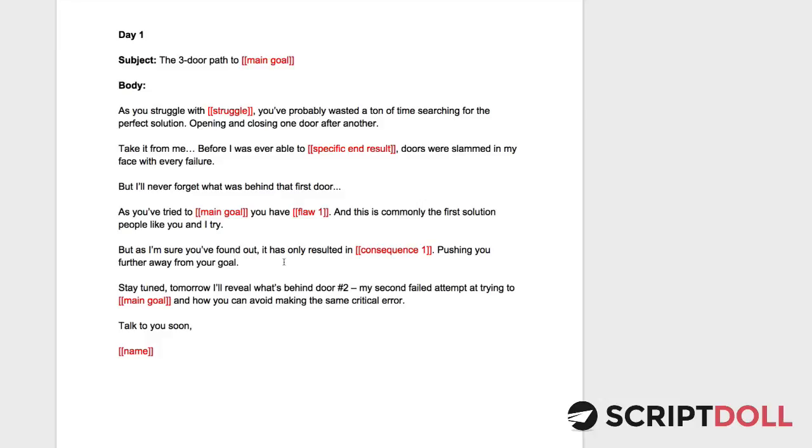You can connect this with the sales letter that ScriptDoll wrote for you, a video sales letter. And you're ready to rock and roll, and you've got everything that you need. All right, I'm Ben with ScriptDoll. Hope you enjoy the three-door email sequence. This is great for any product or service that you're trying to sell and you're trying to get it out to your email list.